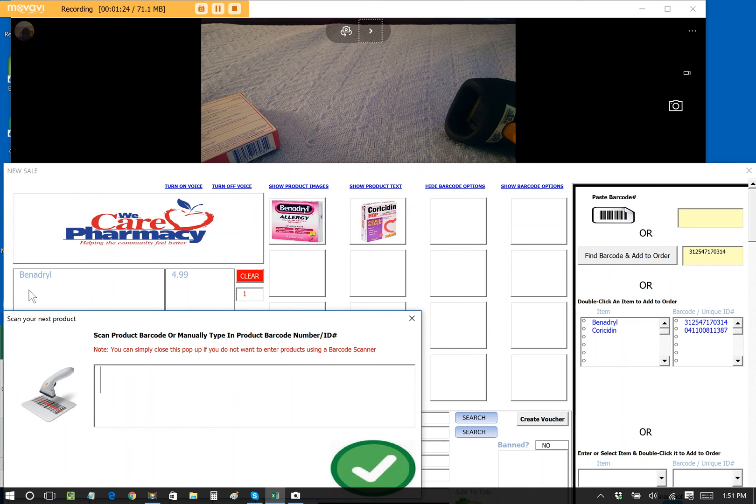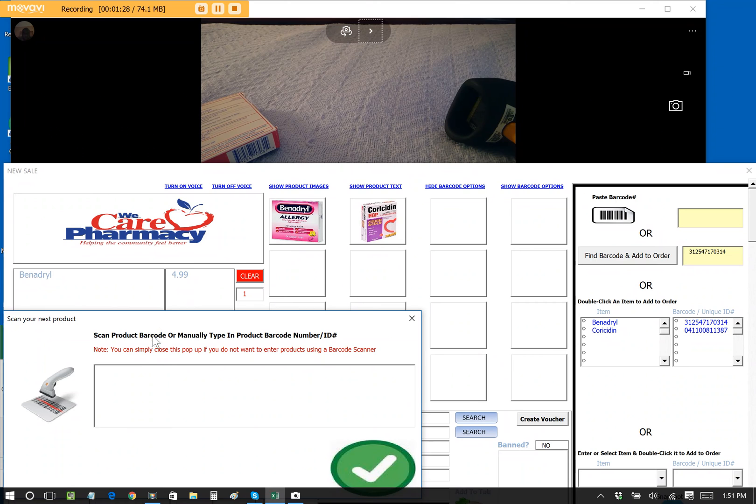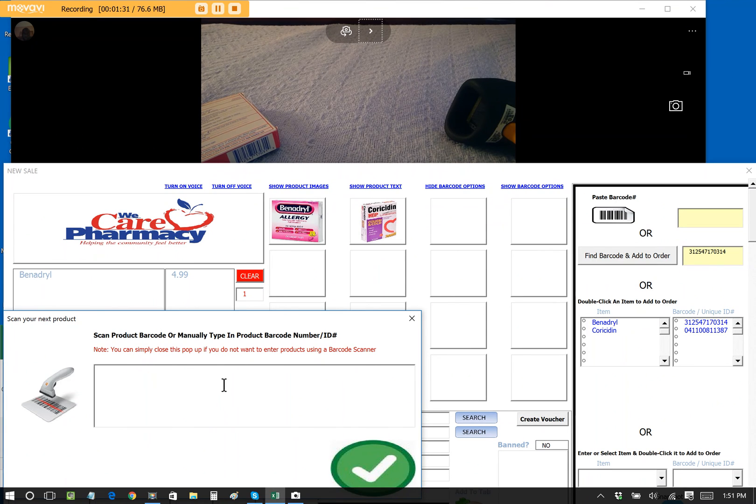So we can see here, Benadryl $4.99 was automatically added, and the POS is now prompting us to add an additional item.